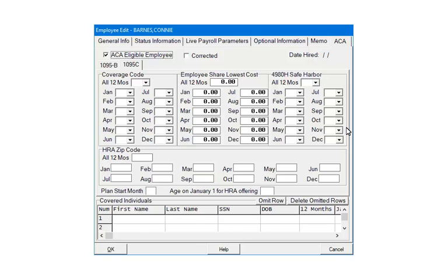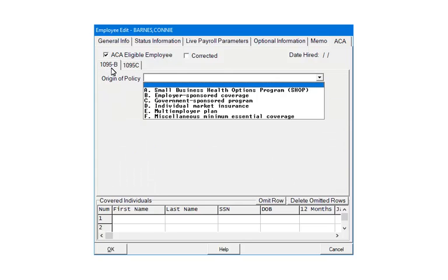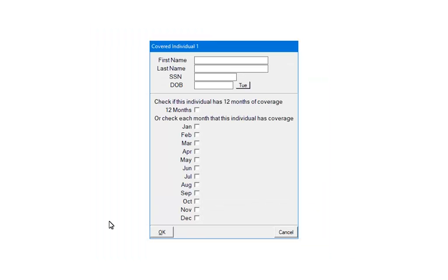Click 1095B. Here are the selections for the 1095B form. To edit or add a covered individual for either form, at the bottom of the screen, double-click on the line or click the number at the beginning of the row. Enter or edit the information and check the months of coverage. If covered for all months, check 12 months. Repeat as needed to enter all covered individuals. Click OK.